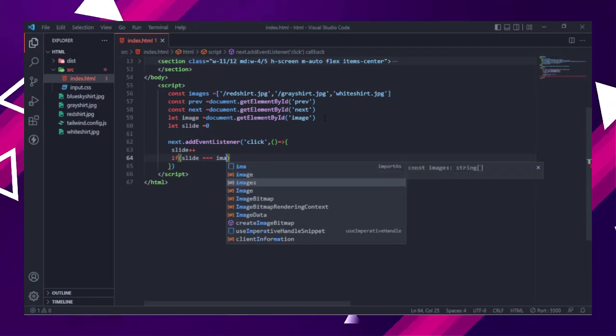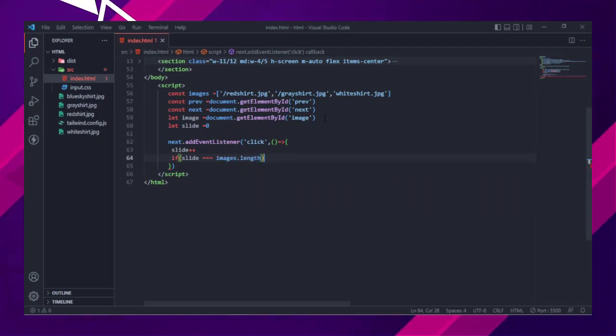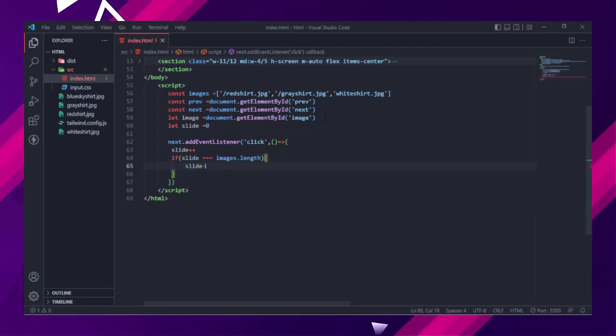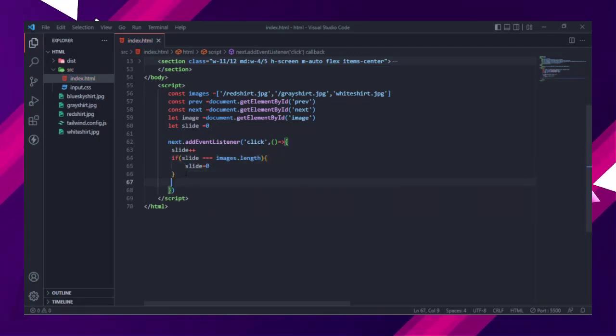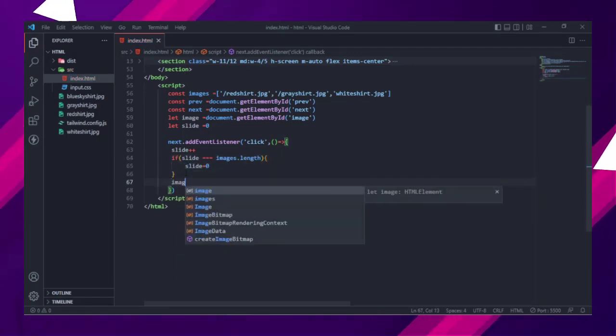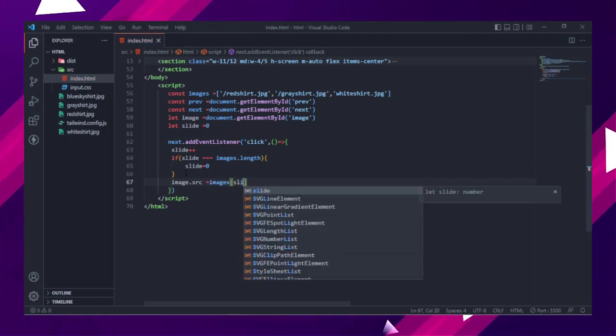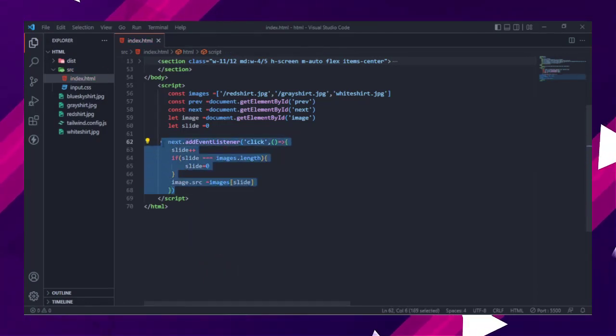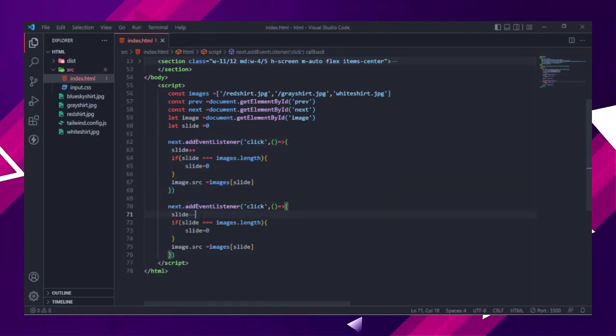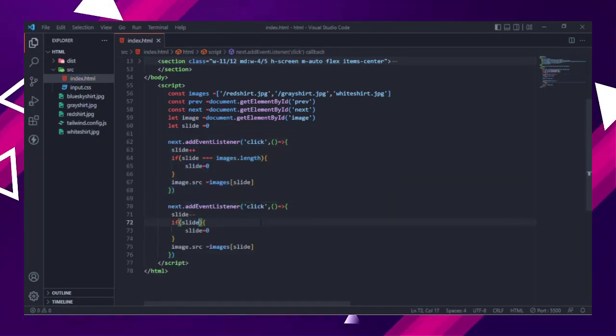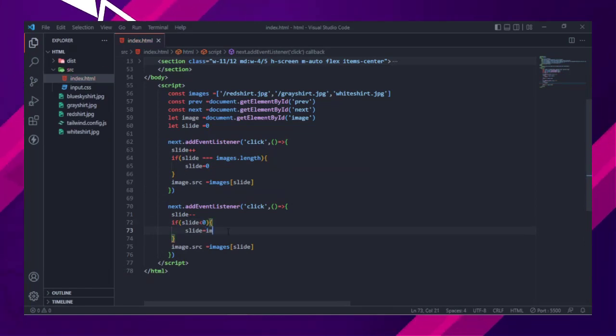Then this condition will be checked: if the slide reached the array length which is 2, then the slide will be 0. Then image src will be images array and index of the array will be what is in slide variable.